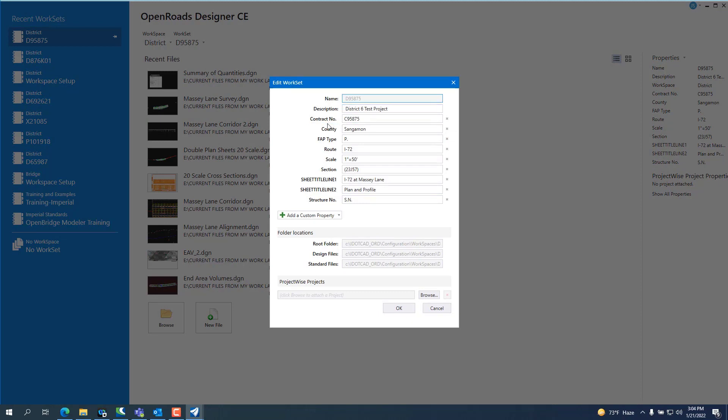Give it a description. You see I use the D95875. That's a number I made up for this project. Typically it would be the project number that we use in project-wise for internal. And I think Consultant can get a similar number that they can use to correspond with the same project. Give it a contract number. Contract numbers should jive with the paperwork you got. County, what type of route it is, FAP type,